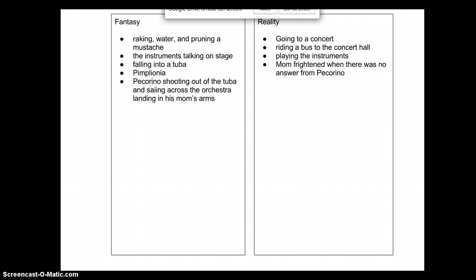If you did not identify some of those fantasy or reality pieces that I did, you can add them to your chart now. I look forward to going over this with you in the morning. Bring any questions for the parking lot and we will go over it tomorrow.